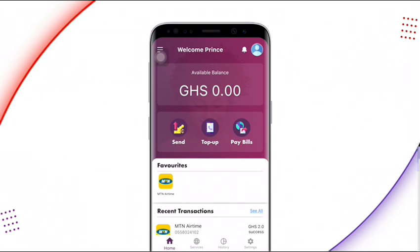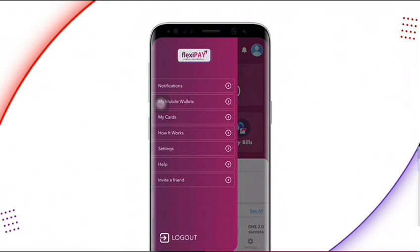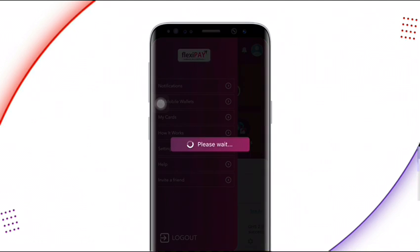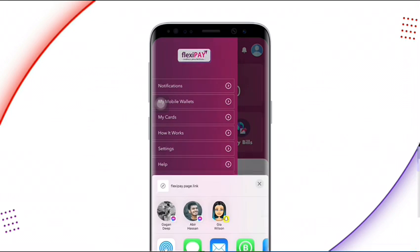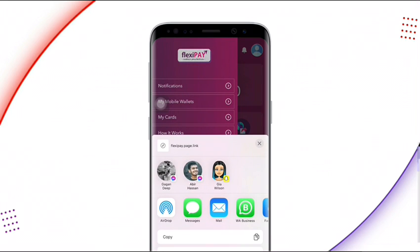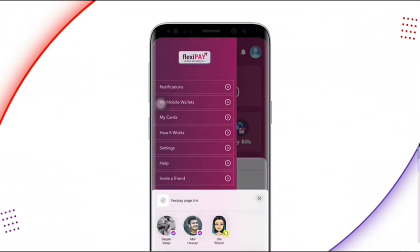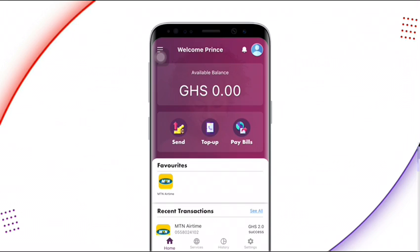To get more airtime, click on the menu and select 'Invite a Friend.' You'll get a referral link — copy it and send it to your friends for them to register. When they are registering, have them use your mobile number as the referral so they get 2 Ghanaian cedis as well. If they don't use your mobile number, neither they nor you will receive the bonus.